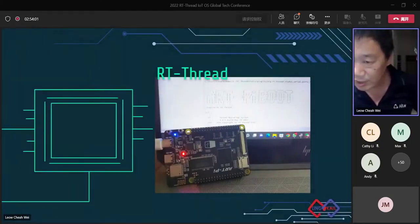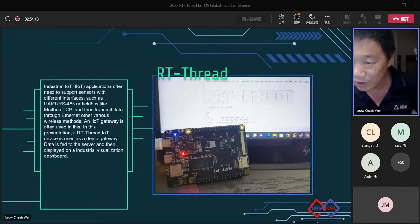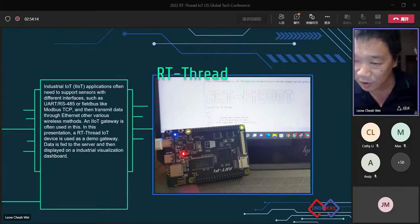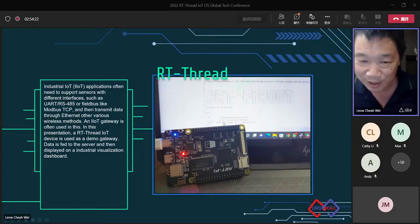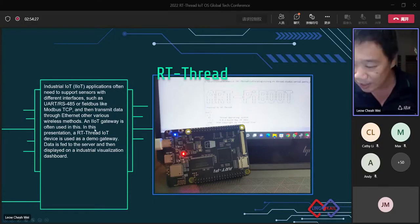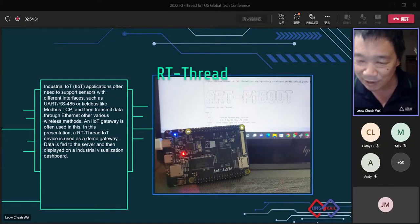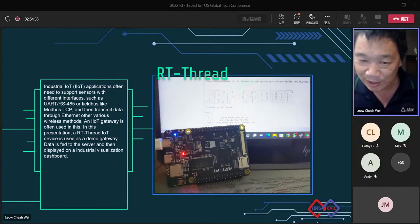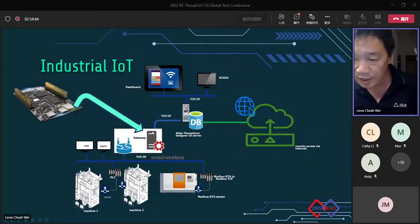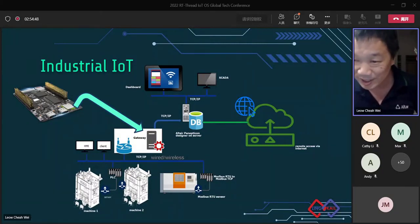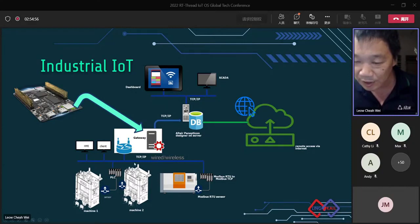I have one of the boards that actually supports RT Thread. It's called ArtPy, and as you can see on the screen when it is booted on the terminal connected to the IDE, I can see the ArtPy RT Thread system — Thread Operating System 4.03. In industrial IoT, very often we want to connect industrial devices rather than hobbyist devices or simple sensors through the IoT. In a typical industrial environment, you actually have many machines.